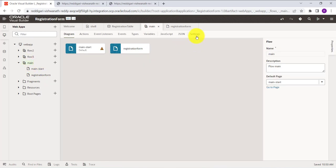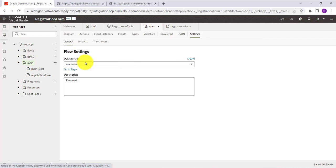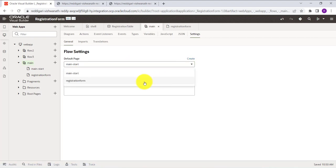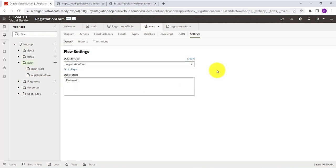Click on Main again, go to Settings, and you'll see the default page is set to Main. We want to change it so that the Registration Form is the default page. From the dropdown list, select Registration Form. Now your default page will be the Registration Form.